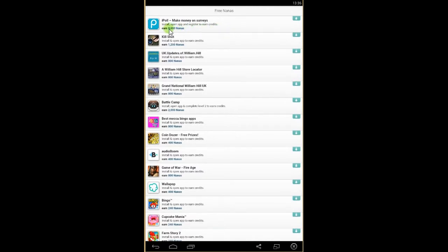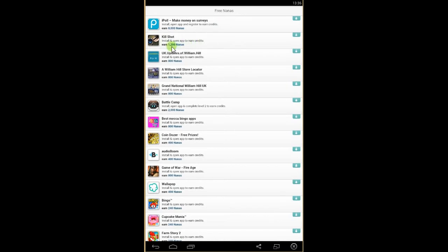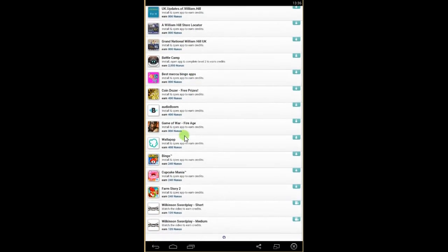You see on this one, AIPOL 8000 nanas, you can get them if you install, open the application and register. Just again, Kill Shot. If you install and open the application, you'll get 1200 nanas and so on and so on.